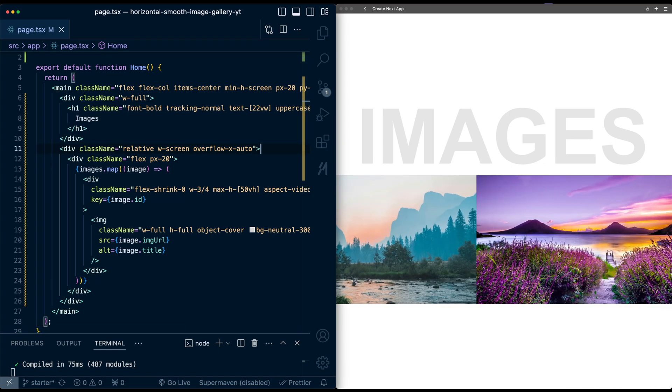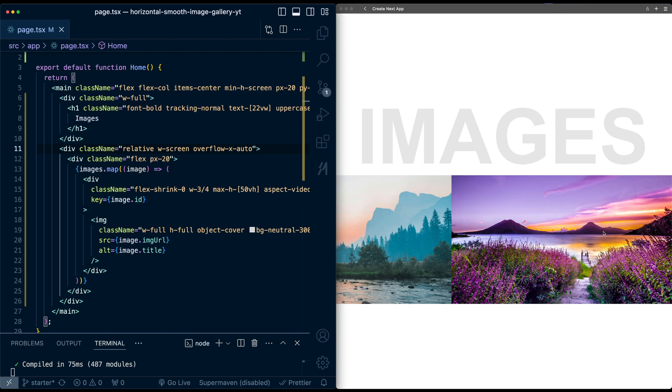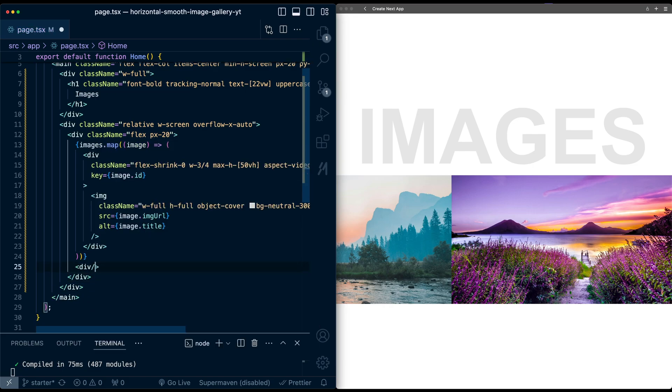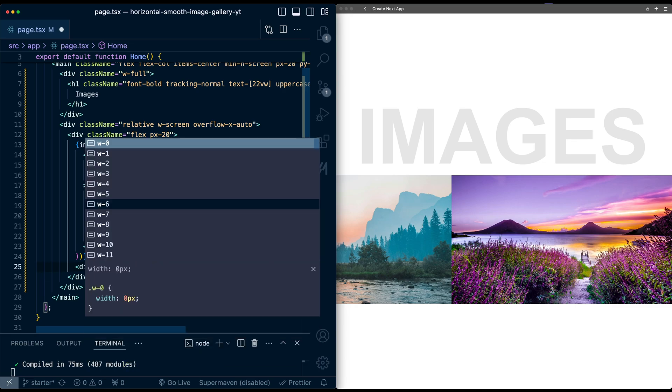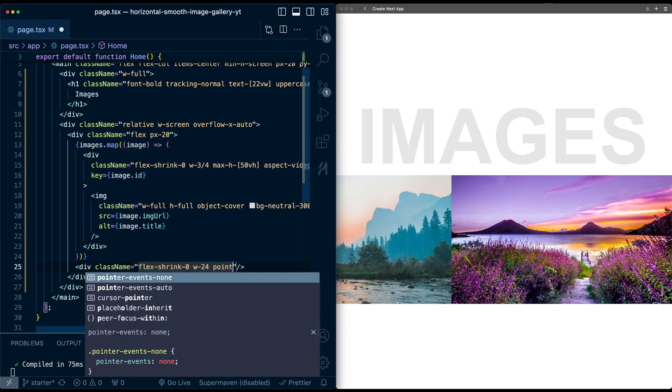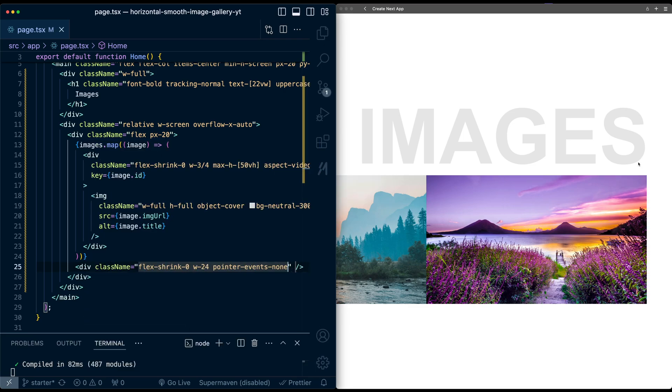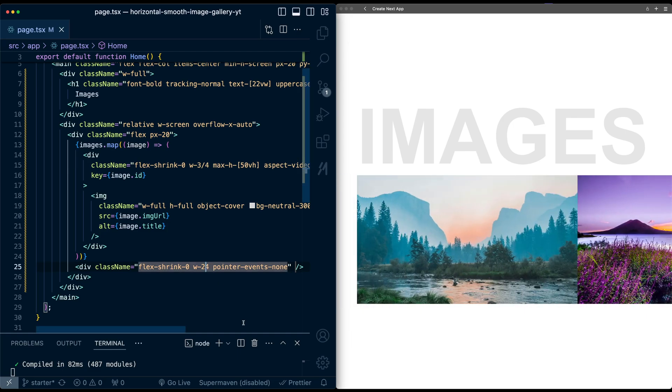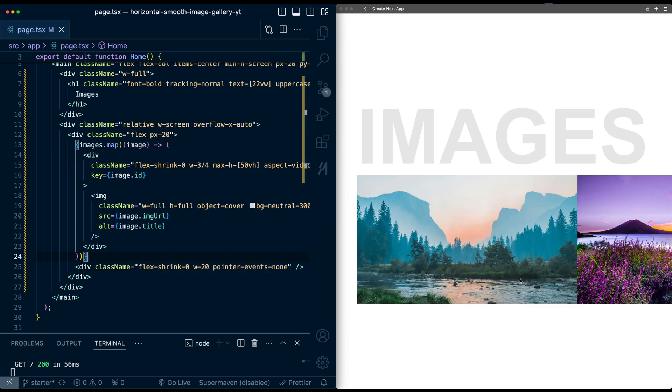So I can do that, but now you'll notice at the end we don't have the padding all the way on the right. Now the hack around this is to add an empty div at the end, exactly with the width of the padding we want. So after this mapping over the images, I'm just going to create a div and make this self-closing. And all we'll do here is add first flex shrink zero to make sure it doesn't get changed in size, width of 24, and I'll just apply a pointer events none so that nothing will happen here.